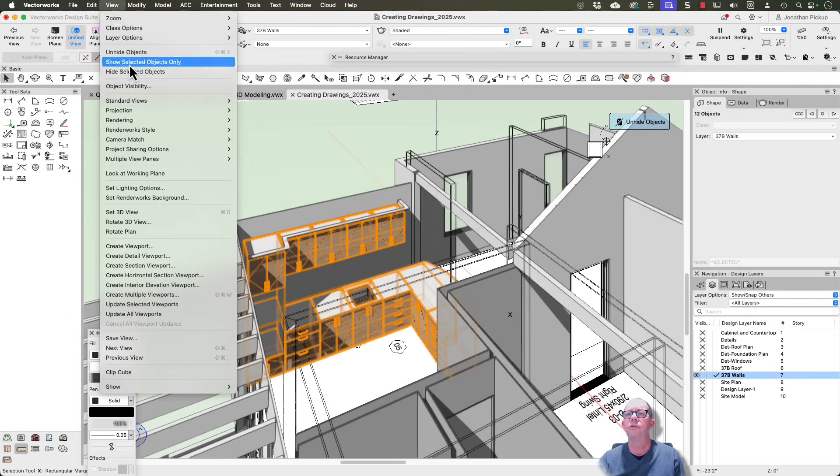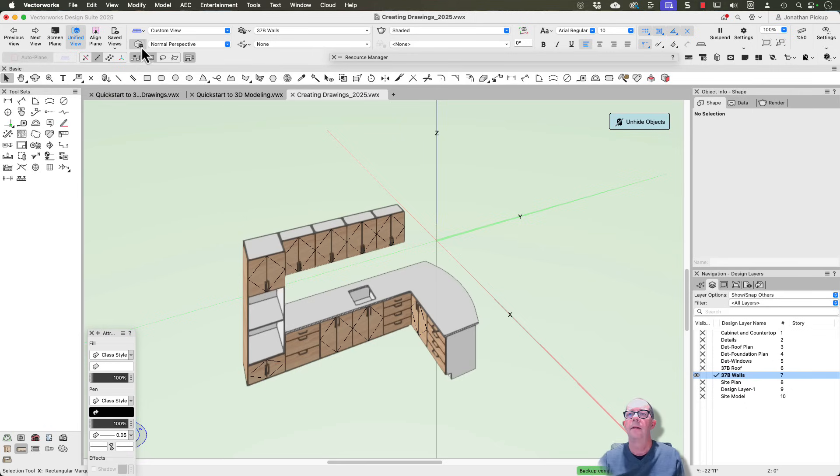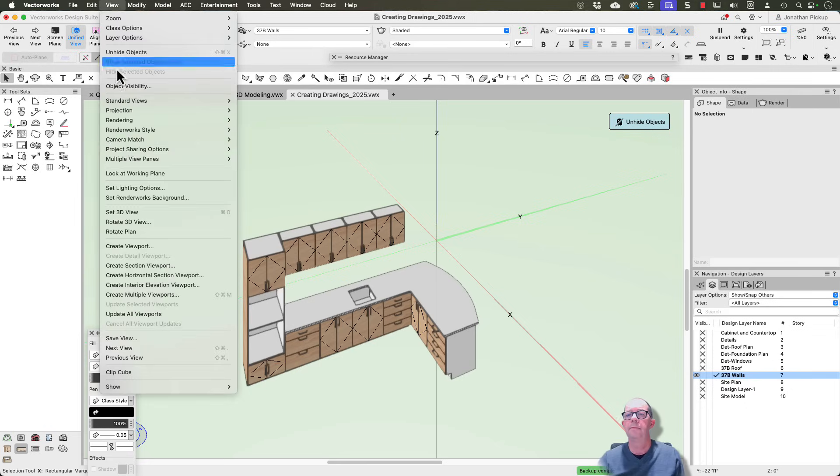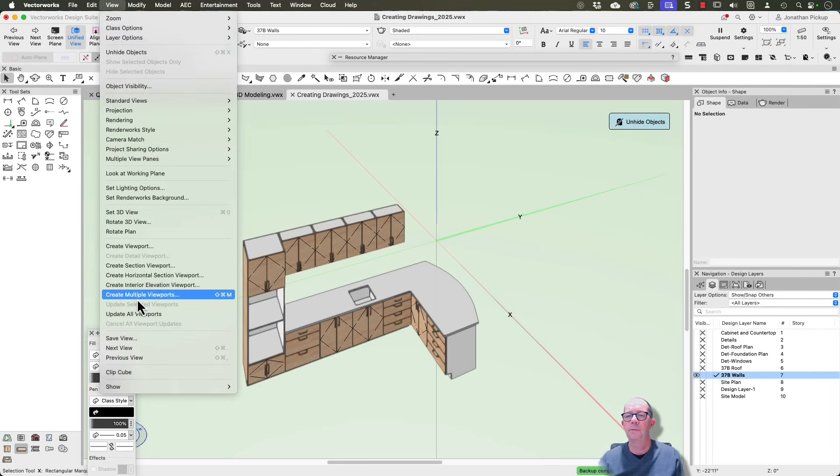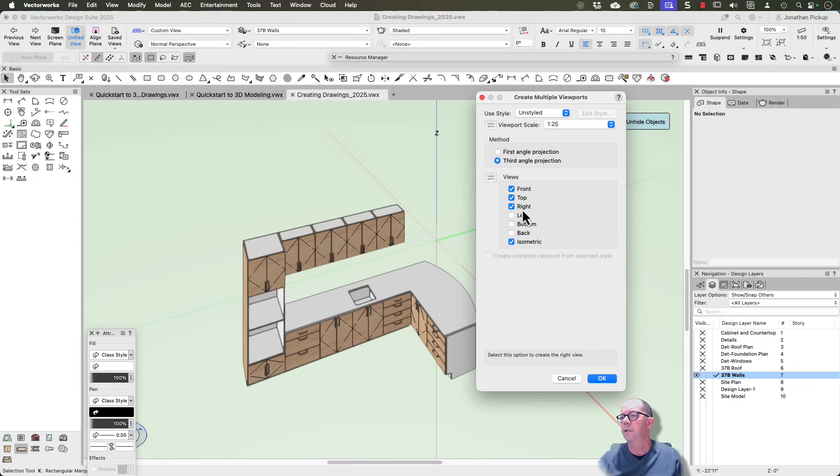View, show selected objects only. So view on the menu bar, create multiple viewports. I want to have a top, a front, top, right, and an isometric, and I'll scale of 1 to 25.